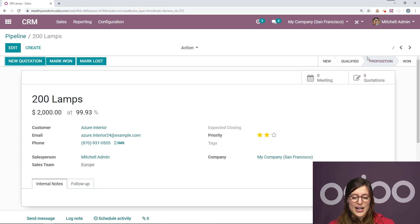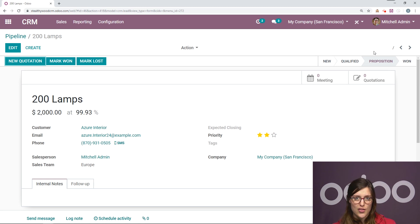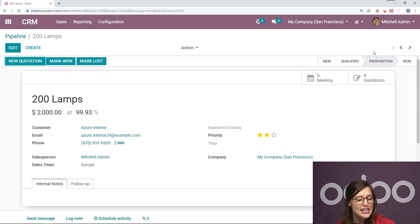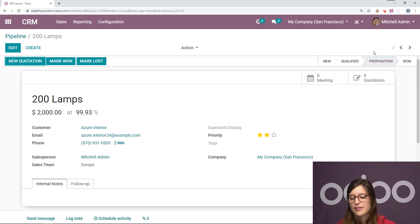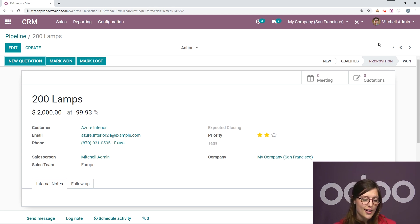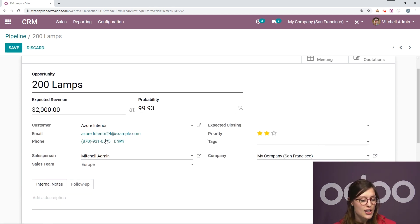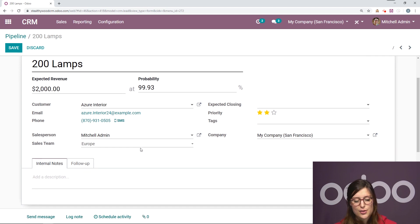I can also change the stage right here from within the opportunity. Now, when we're looking at the opportunity, we have some extra bits of information we can add as well. Of course, we can change the customer if we would like to all of their information.